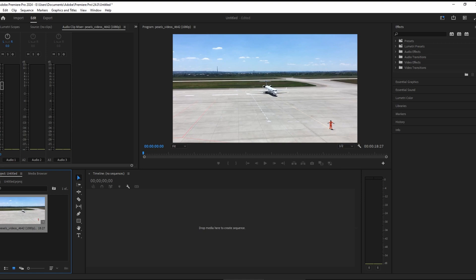Yo guys, today I'm going to show you how to remove the background from video in Premiere Pro.